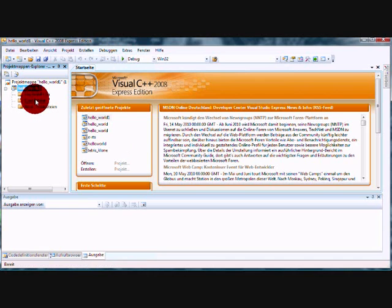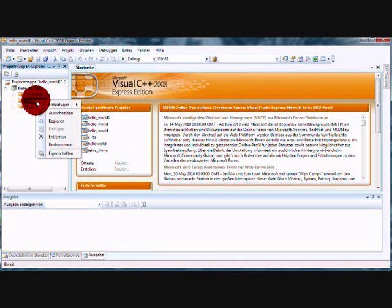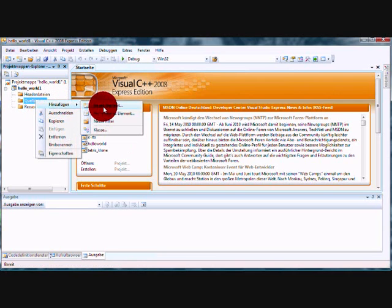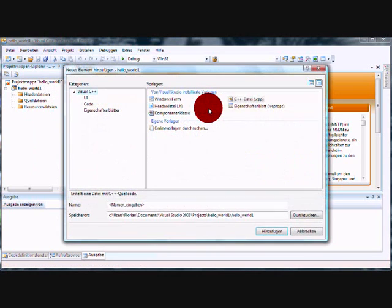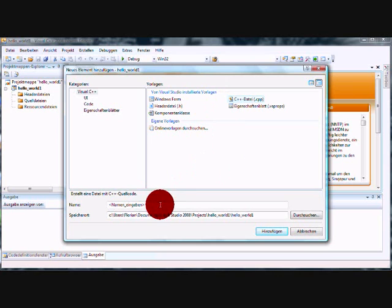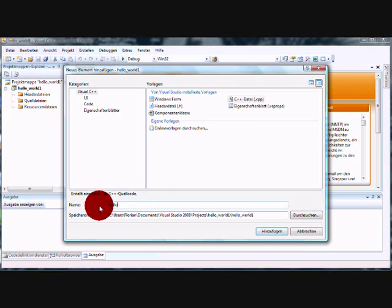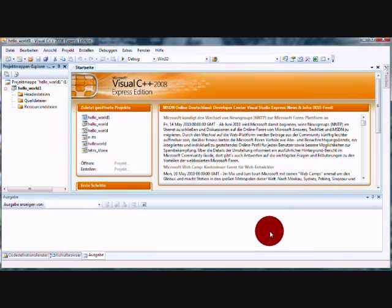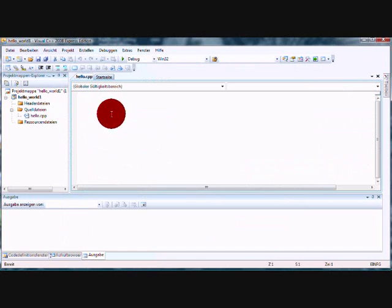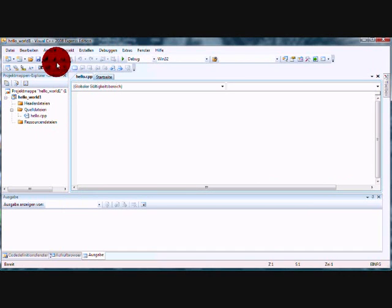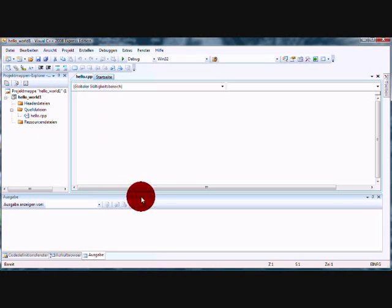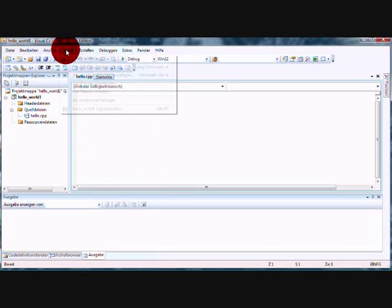Now, add a new C++ file. Call it hello, what else? But, before you gonna write something in here,